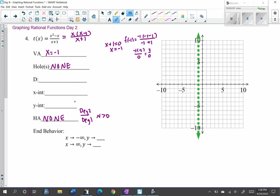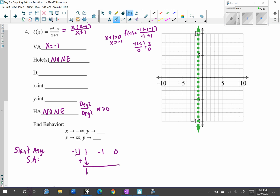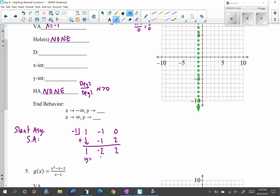To find the slant asymptote, I use long division or synthetic division. For synthetic division, the number in the box comes from the denominator — that would be negative 1. The numerator gives us coefficients 1, negative 1, and remember the 0 placeholder since we have x squared minus x with no constant. Bringing down: 1; 1 times negative 1 is negative 1; adding gives negative 2; negative 2 times negative 1 is 2. So we get y equals x minus 2 plus 2/(x+1).